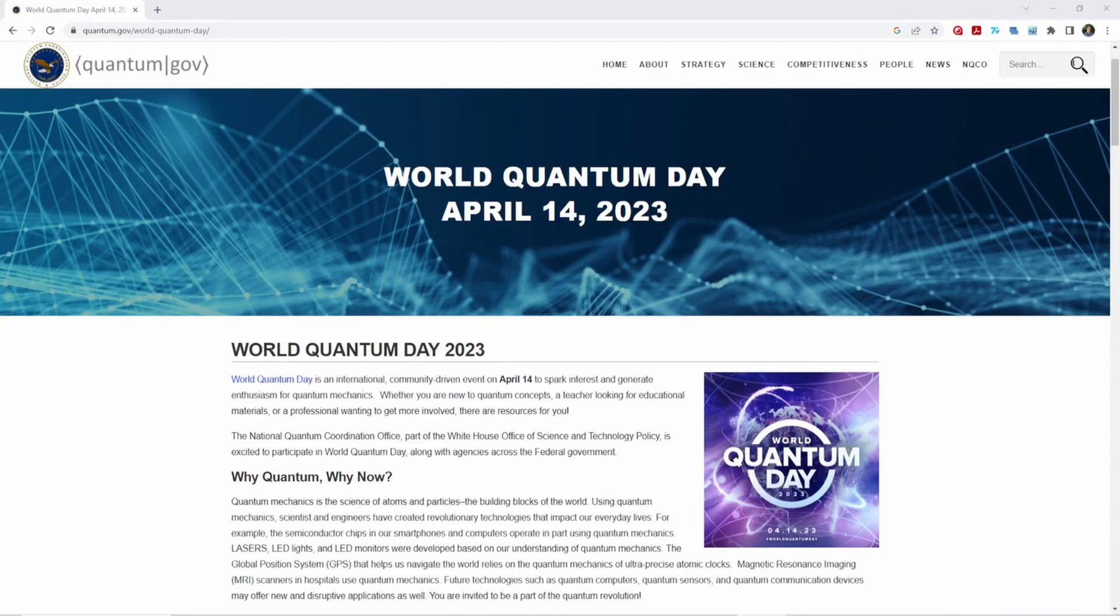Hey everyone, and happy World Quantum Day! It is April 14th, 2023, and today's date has been marked to spark interest in quantum mechanics and quantum computing, which I happen to be a huge fan of.